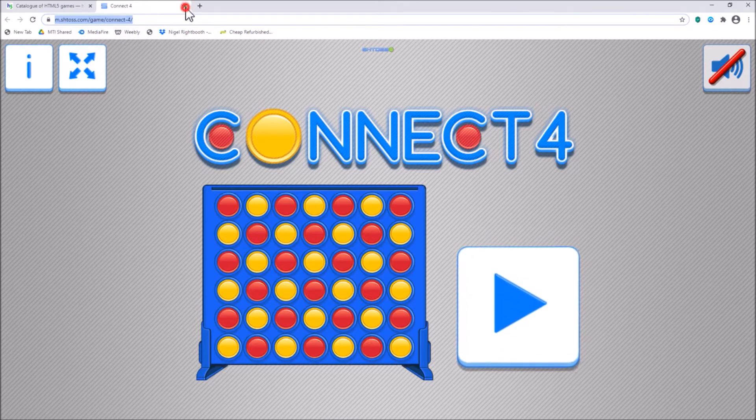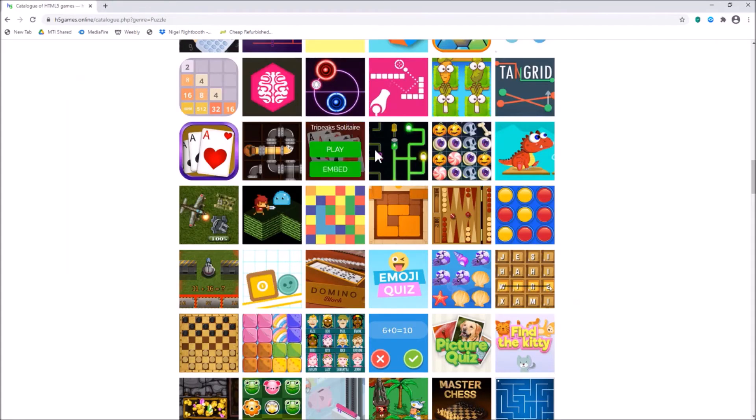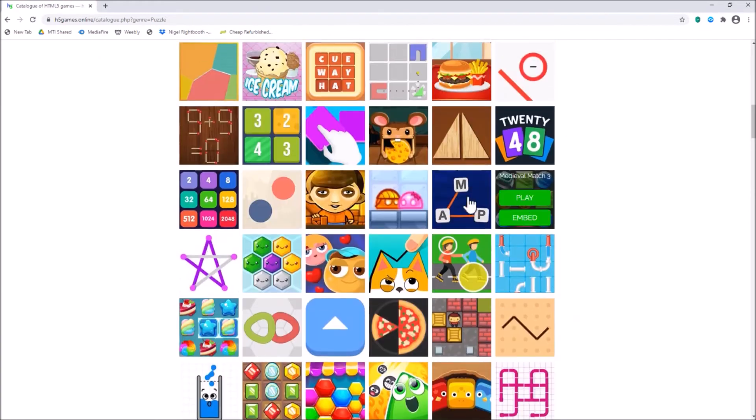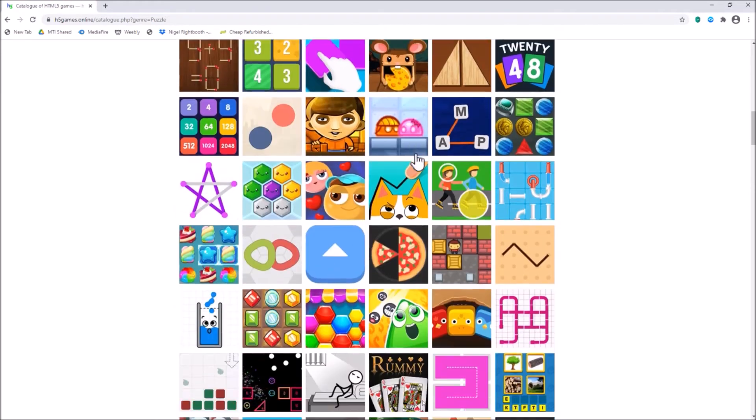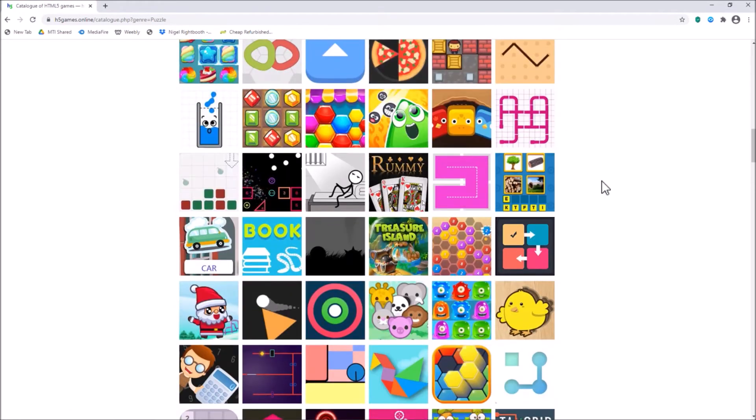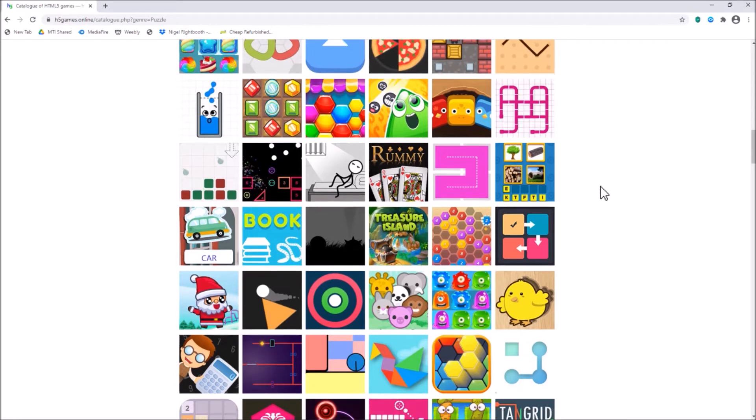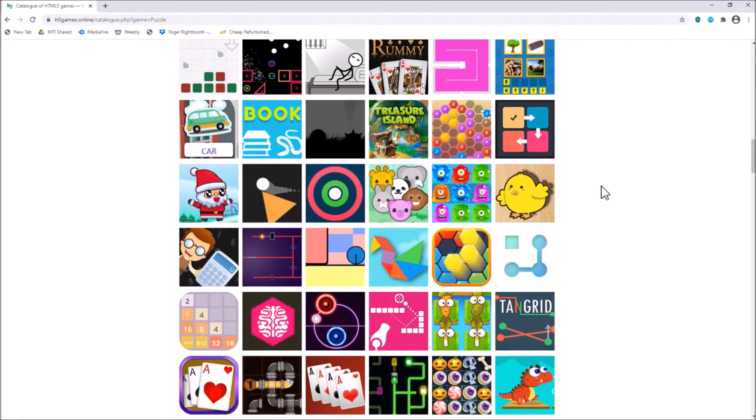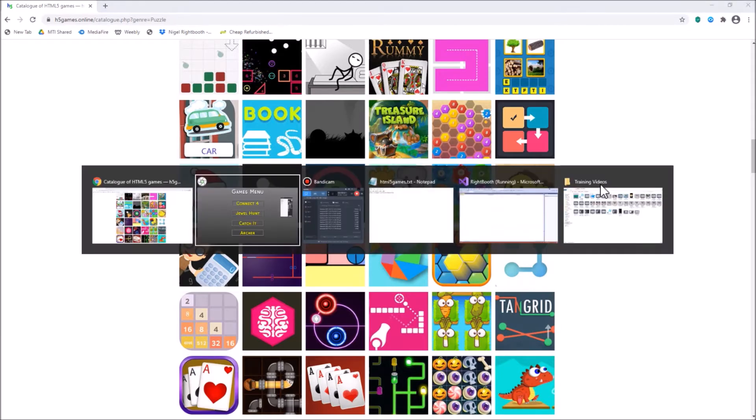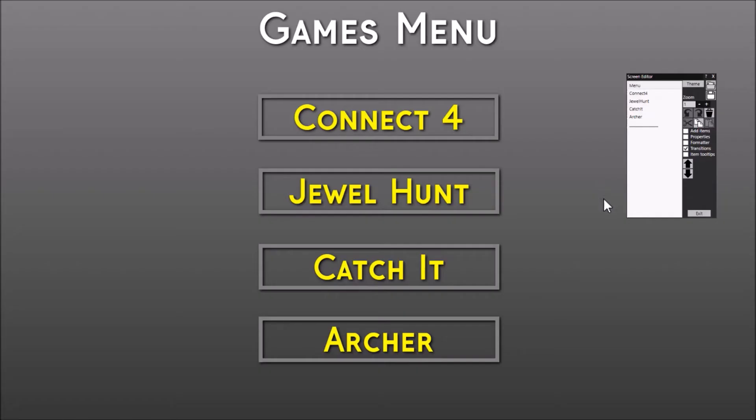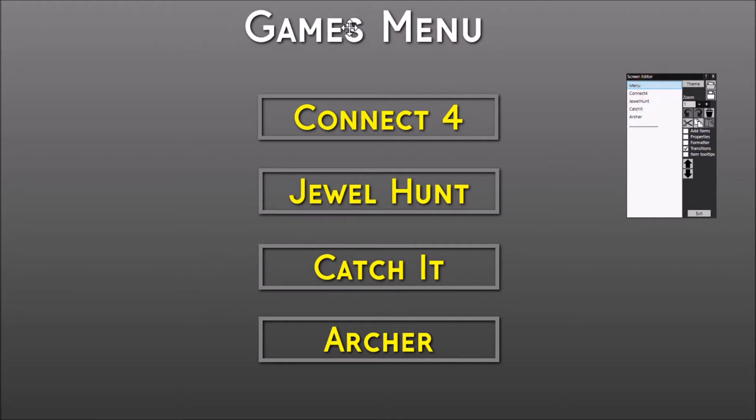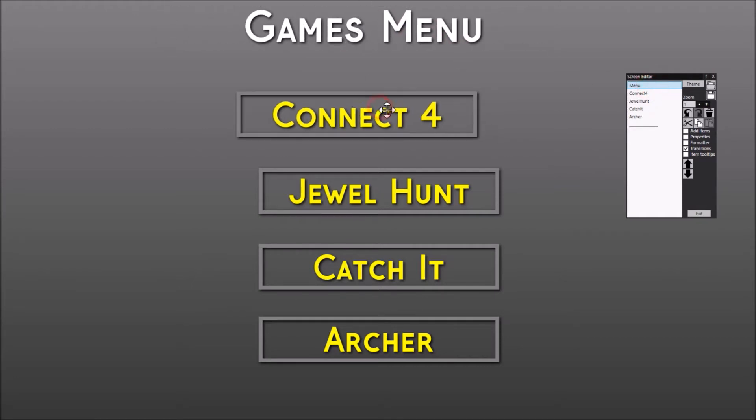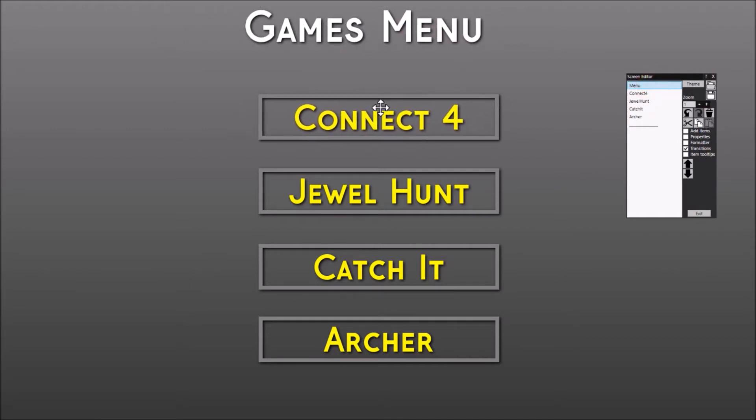Let me just close that down again. So literally all I did was I went through these games and found ones that I thought would be quite nice to play. Okay, so let's go back to the Rightbooth event and I'll show you what I've done. So as I said, we've got a menu. That's just a label item and these are four labels as well.